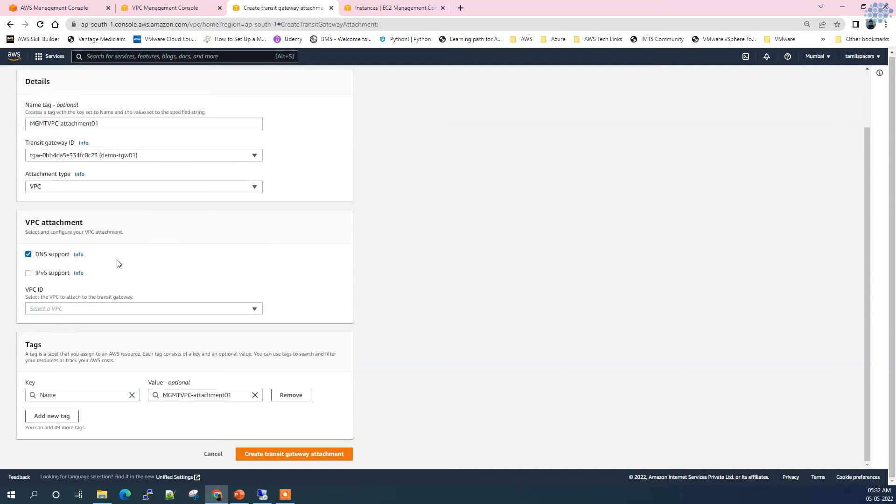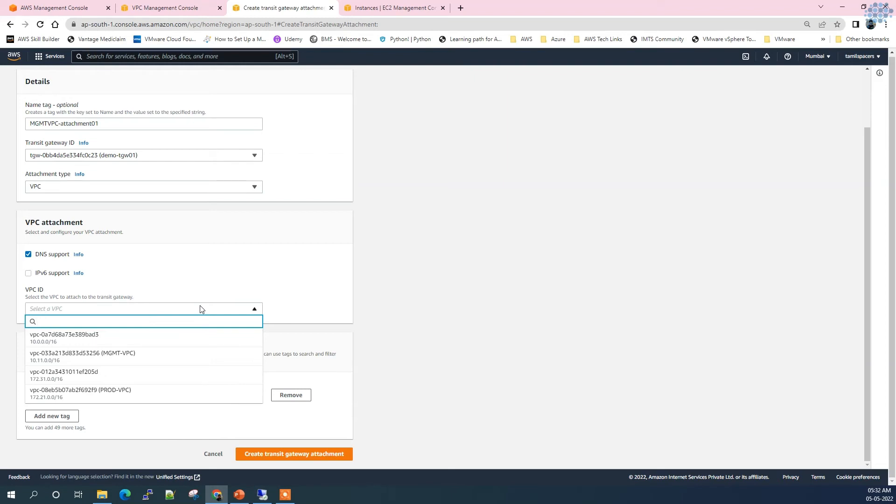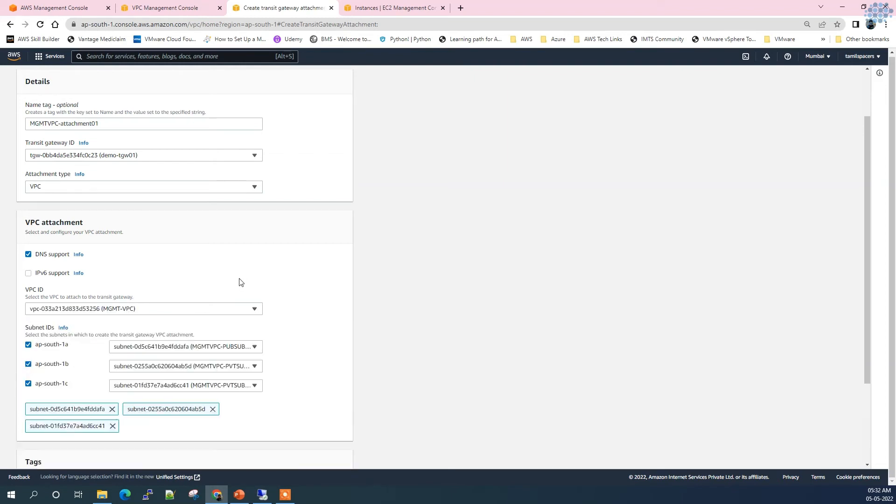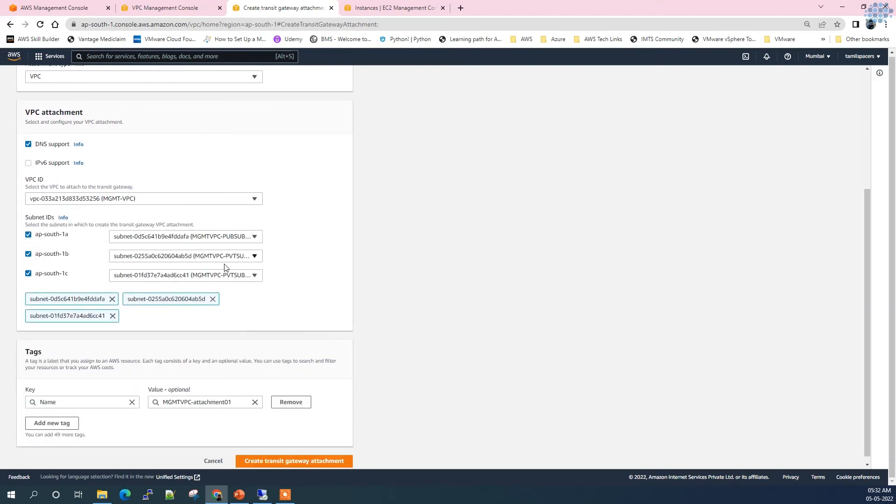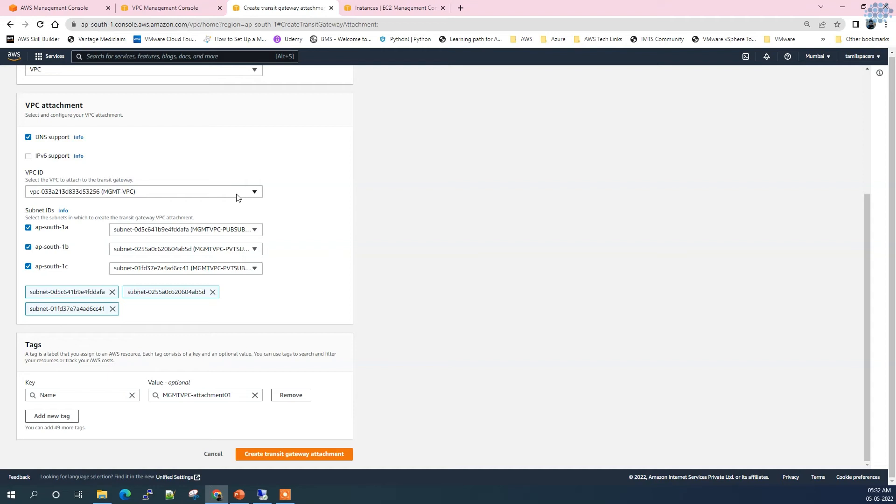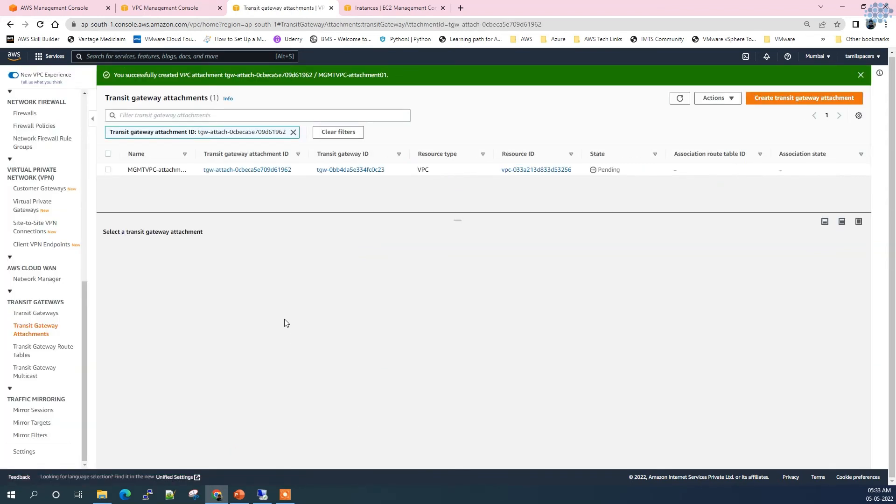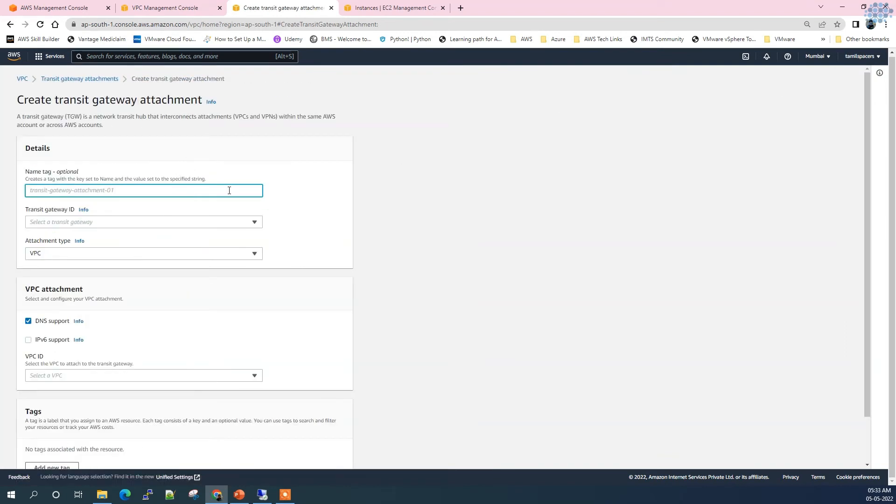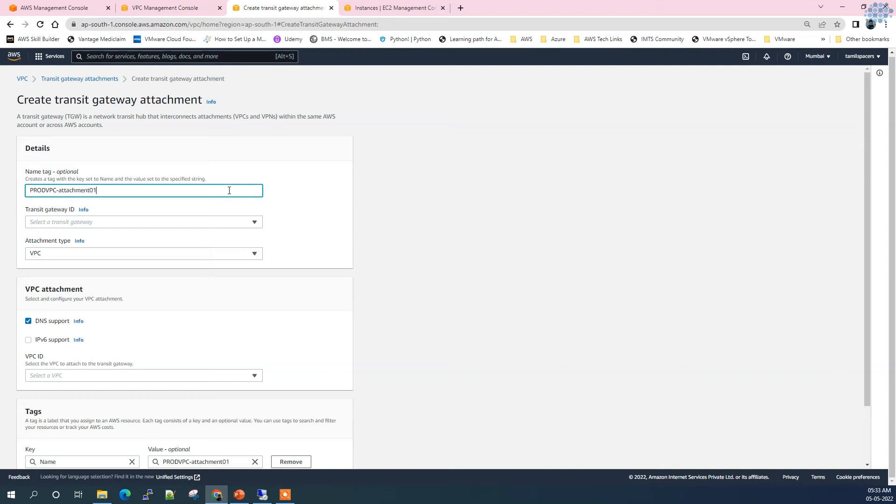Let's choose VPC. In this video we are going to see only about connecting VPCs. I'm leaving the VPC attachment to default DNS support and select the VPC ID - management VPC. The moment we select the VPC it automatically propagates its subnets which are under the VPC. When we create an attachment the subnet has to be created already to be reflected here. Create Transit Gateway attachment.